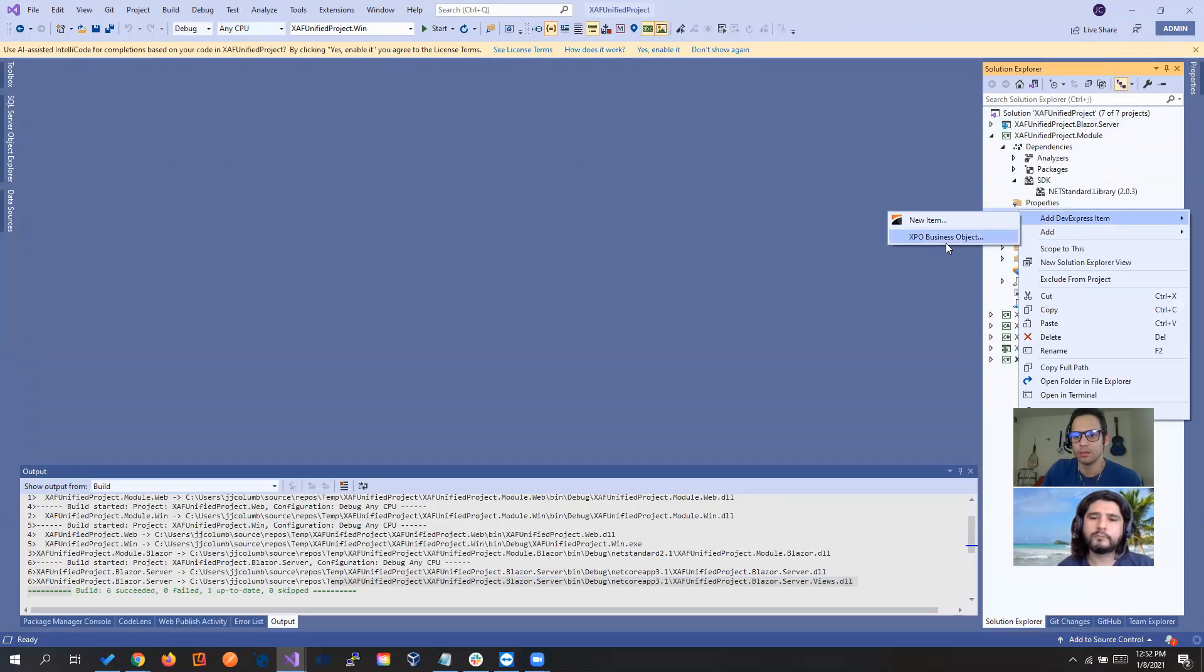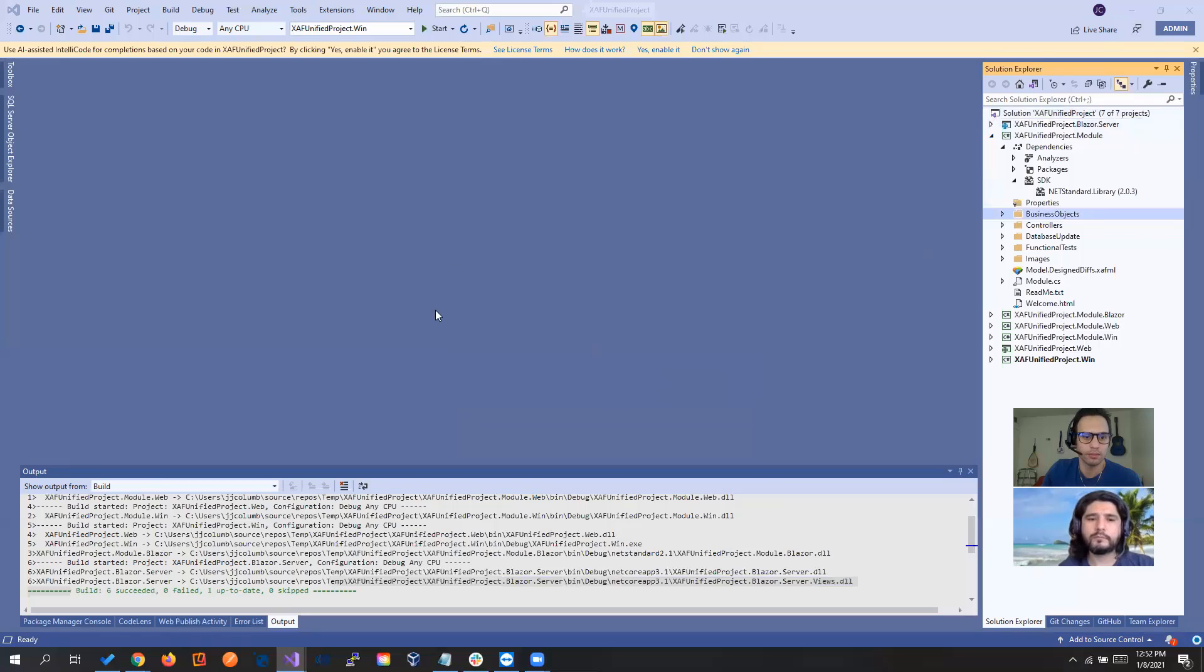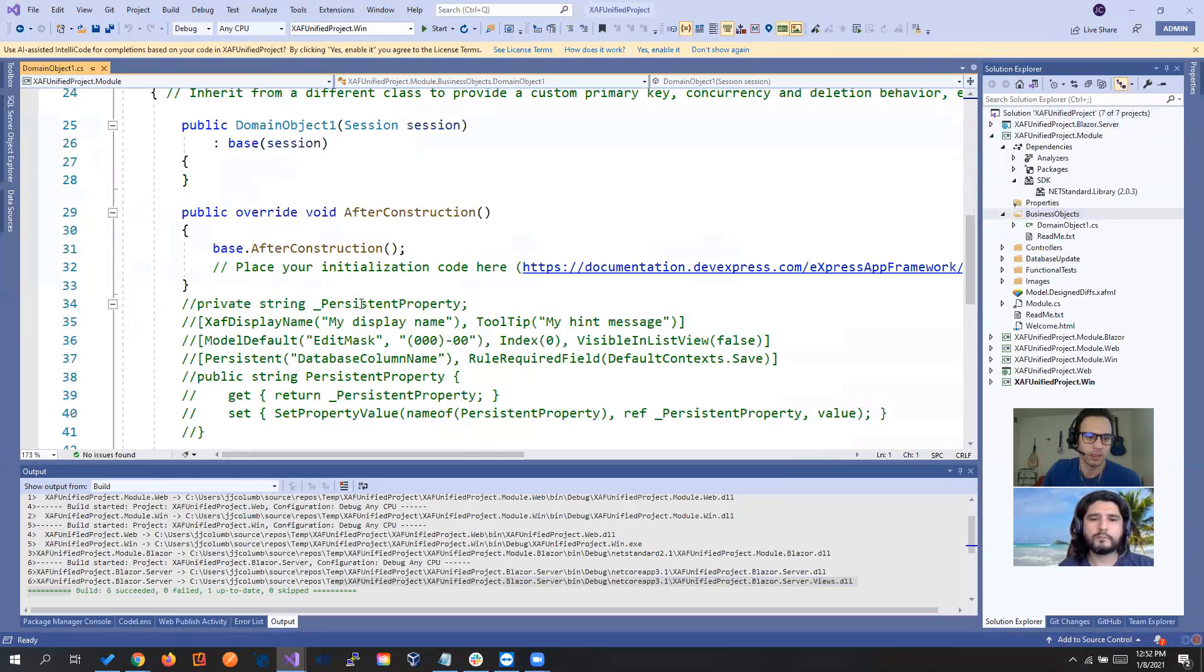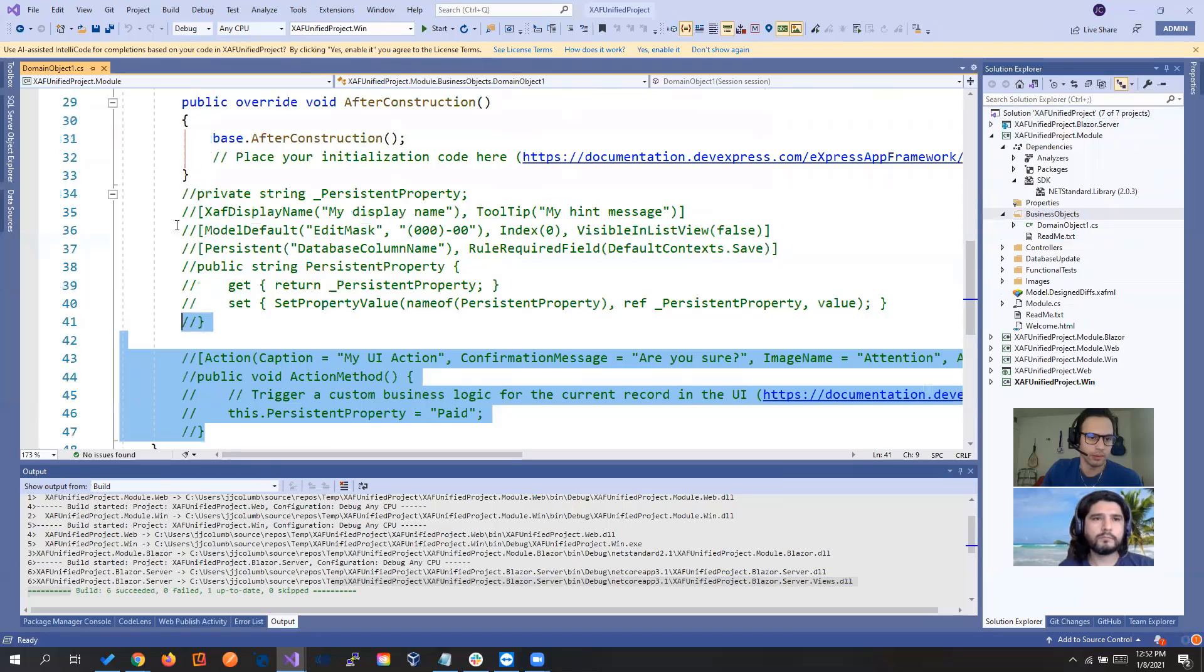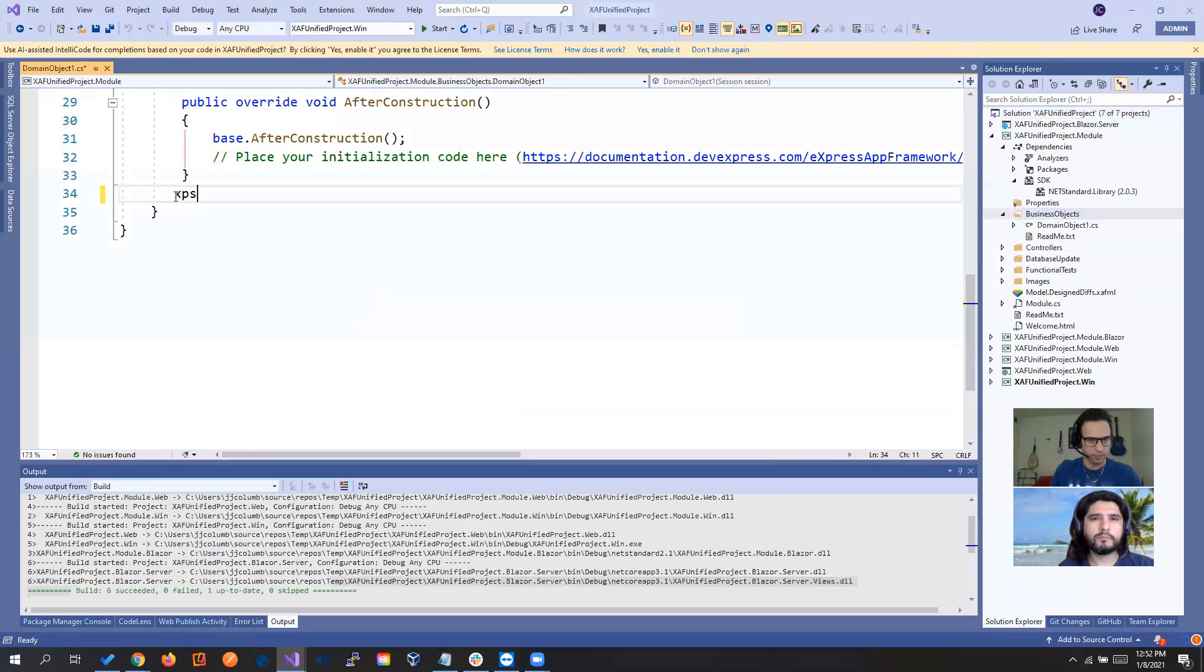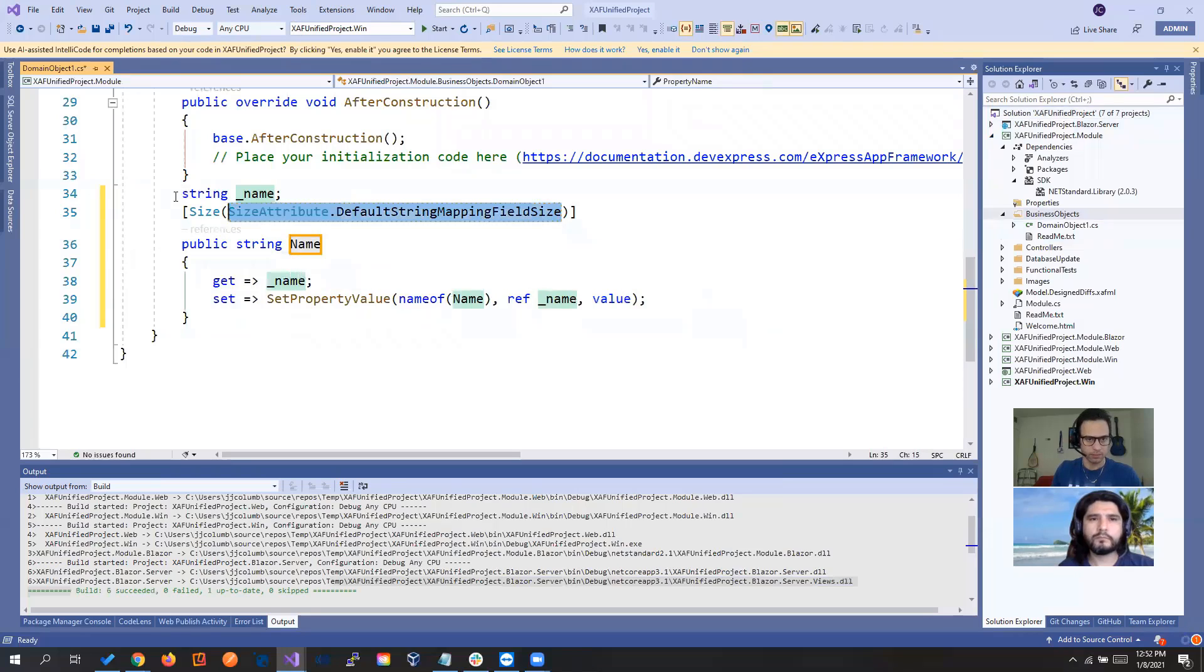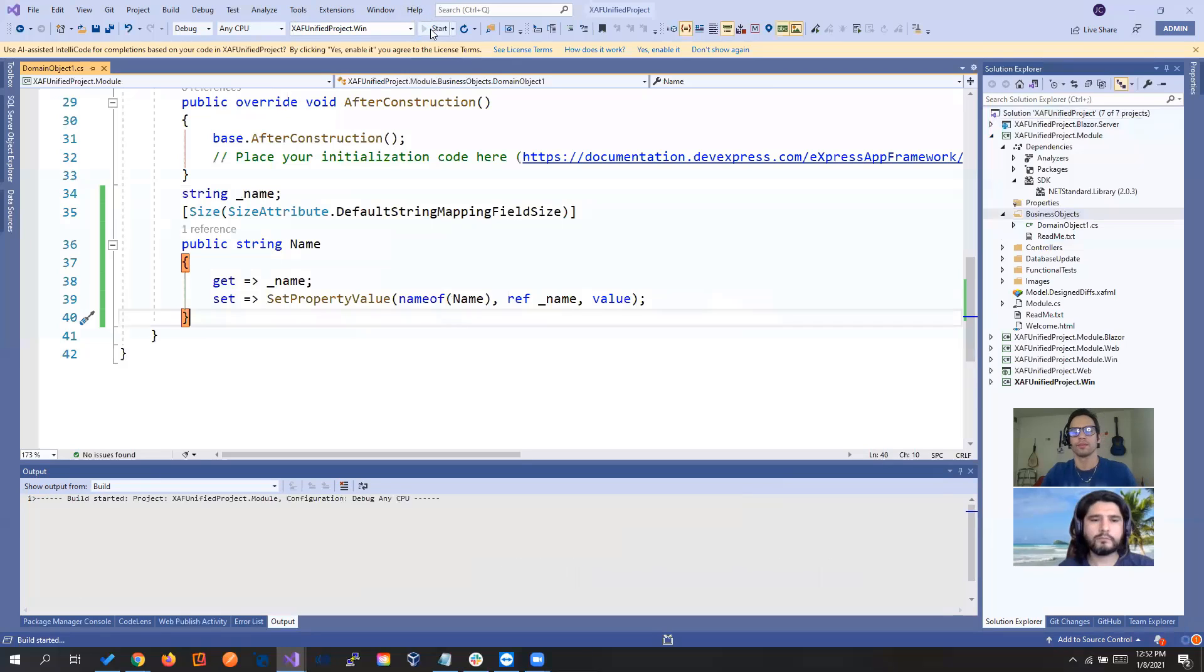So domain object one. And let's put a name. That's it. And let's run the windows first.